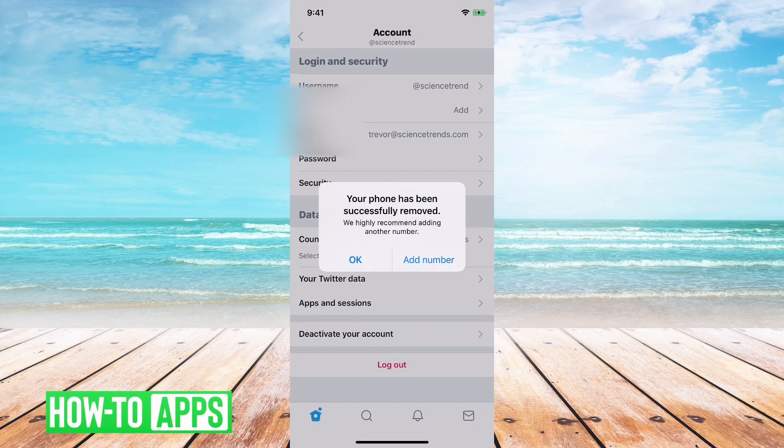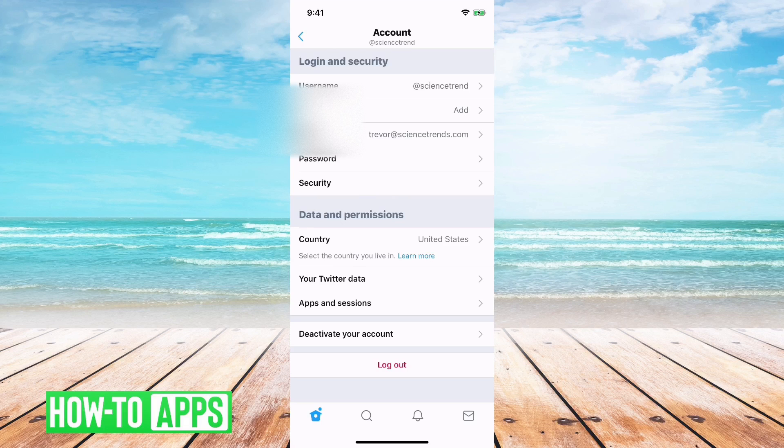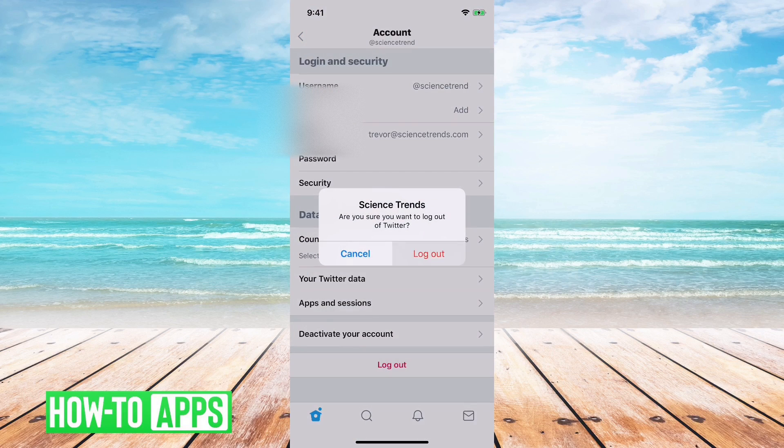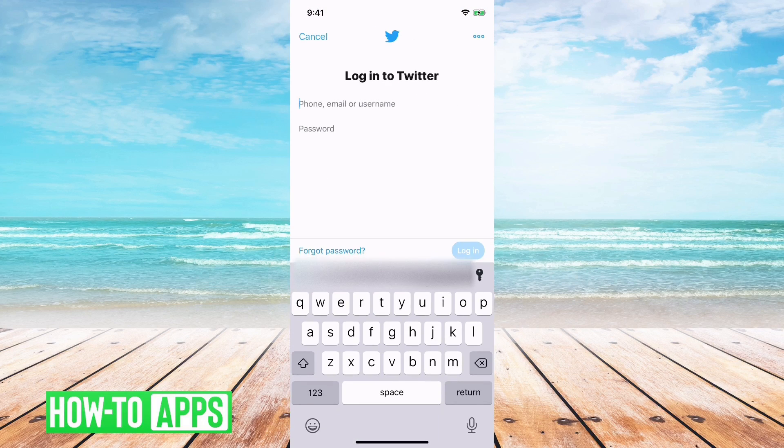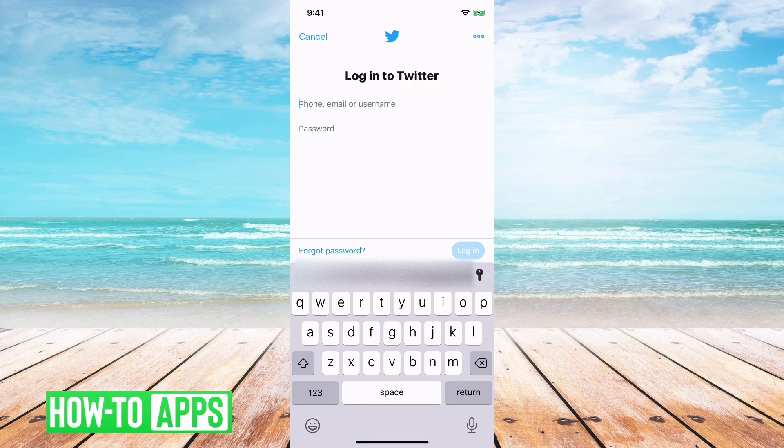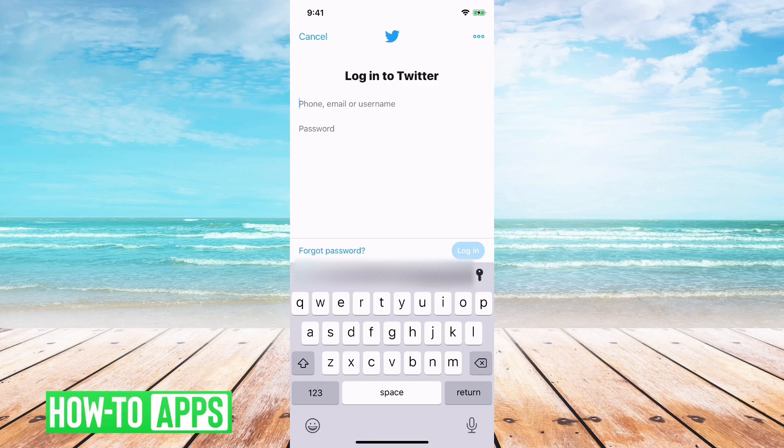So there I've deleted my phone number and I can log back out. So now that I've deleted my phone number from that account, I'll be able to use my phone number to log in now because I only have one account that's associated with my phone number.